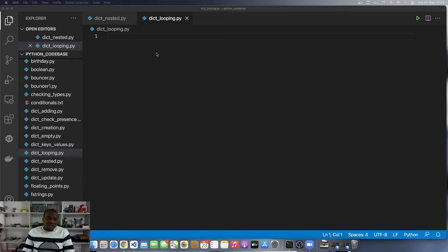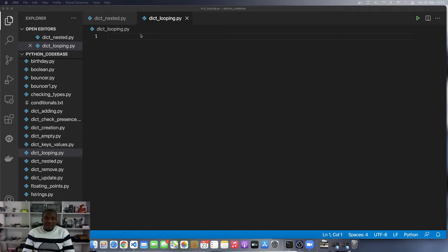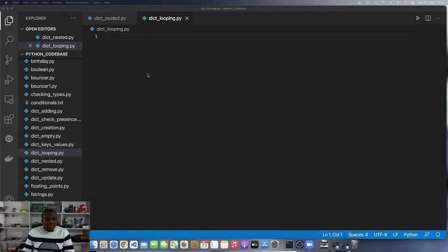Hello and welcome back. We are going to take a look at how to loop over the items in a dictionary in this video.